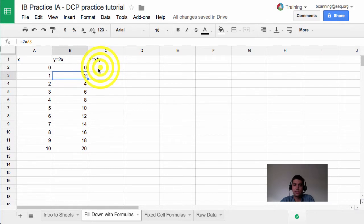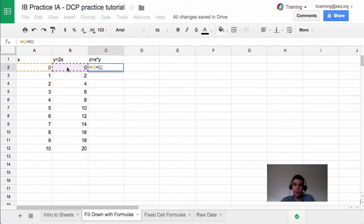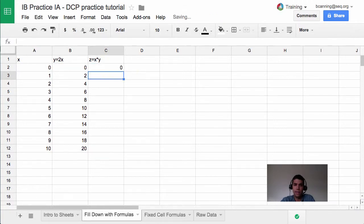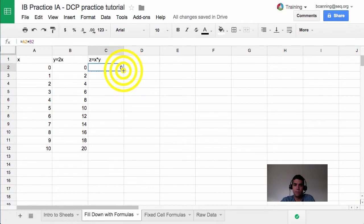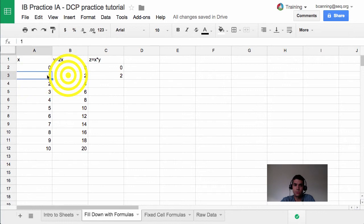So in this case, if I wanted to do Z equals X times Y, I could say equals, I select my X value, then I say times, and then I select my Y value. In this case, it's A2 and B2. I hit enter, and it multiplies those two. If I click and drag, we can see that this next cell multiplies A3 and B3.